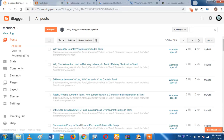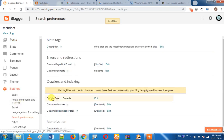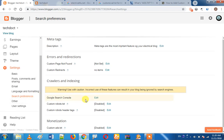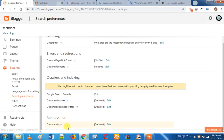Hi friends, so what are we going to do in this video? We're going to look at custom monetization. I'm going to show you some settings. In this search preference, you have a custom robots.txt file.